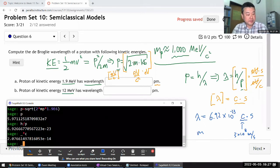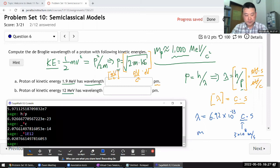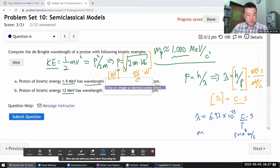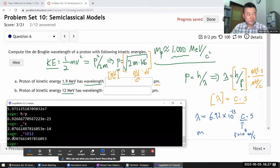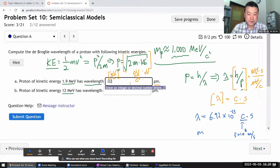To convert from meters to picometers, I multiply by 10 to the power of 12, since a picometer is 10 to the minus 12 meters. So a proton of this much kinetic energy has a wavelength of 0.0208 picometers, to three significant figures.